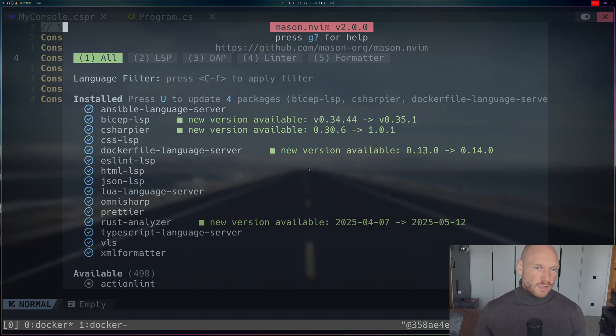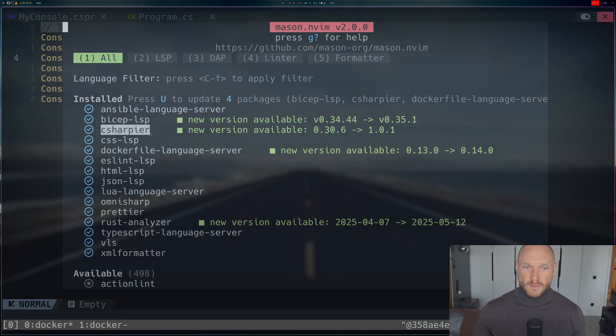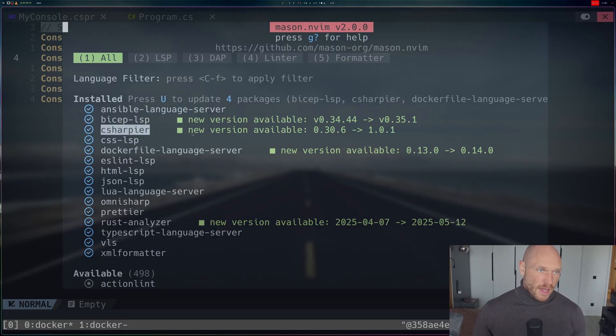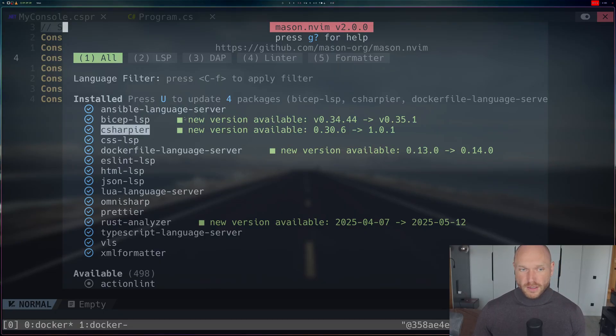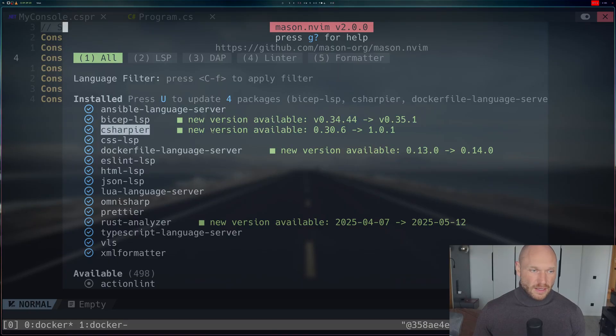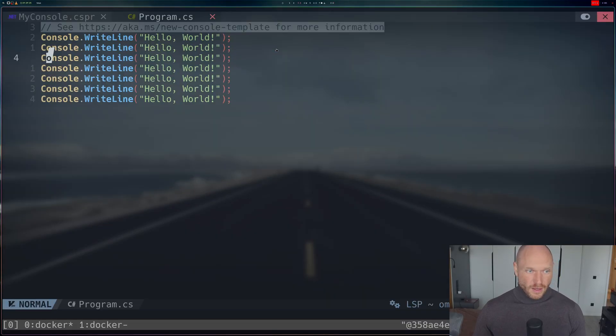Today is going to be a quickie. We're going to talk about the latest update to the C# language server CLI. What I have open right now is an old Docker container that I didn't update recently. I'm just going into Mason of my Neovim.